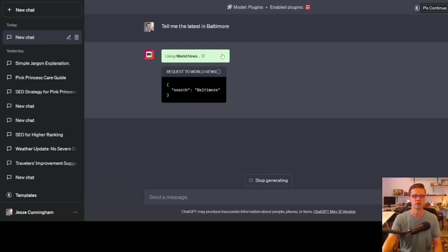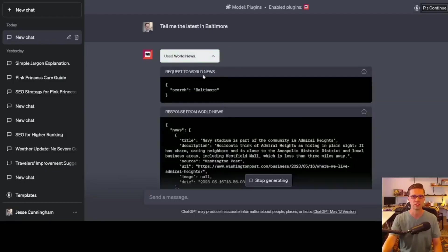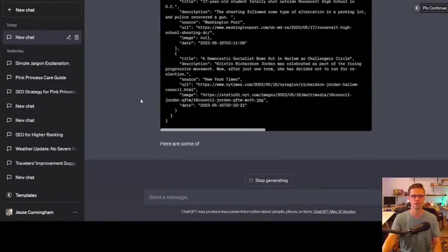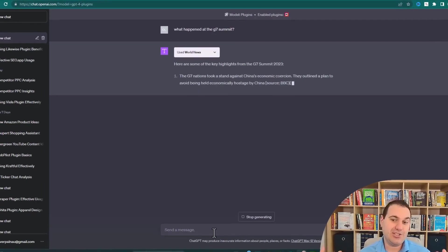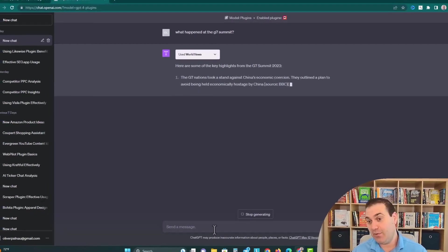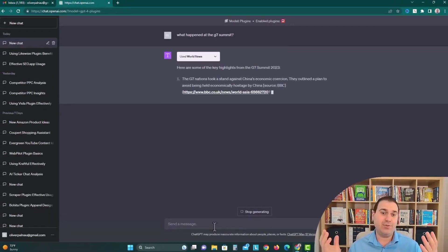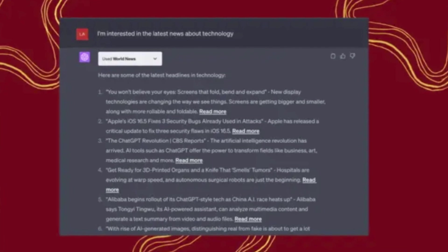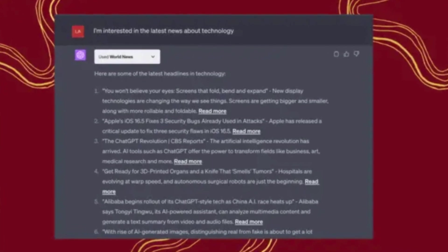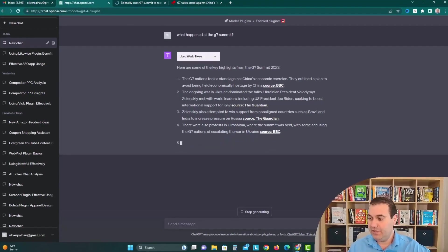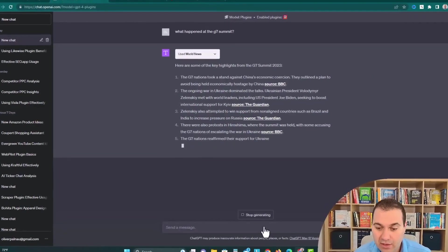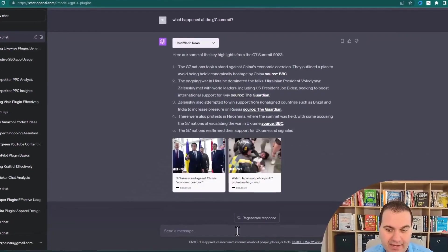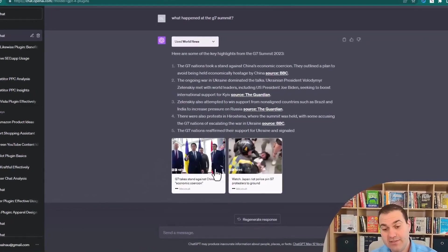This ChatGPT plugin has become a must-have for users who want real-time news delivered directly to their virtual doorstep. By simply asking ChatGPT for the latest news, users can access a curated list of articles covering a wide range of topics from around the world.